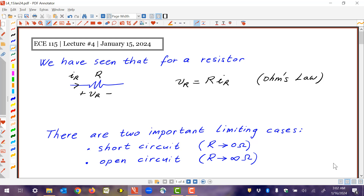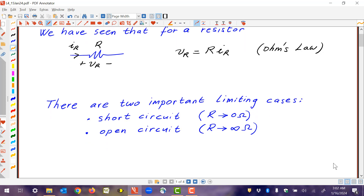We've seen that for a resistor, V and I are related by Ohm's law, but there are two important limiting cases. Those limiting cases correspond to when R is made very, very small in the limit going to zero, which is called a short circuit. And also when R is taken to be very, very high as a limit going to infinity, which is called an open circuit. So these are important limiting cases.